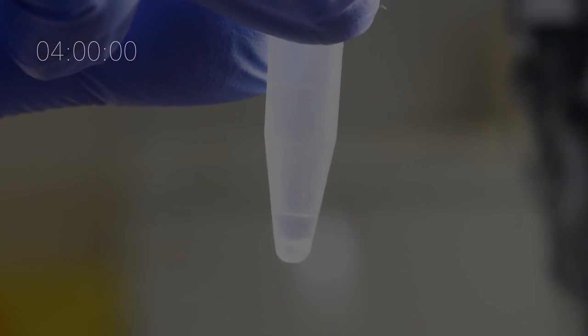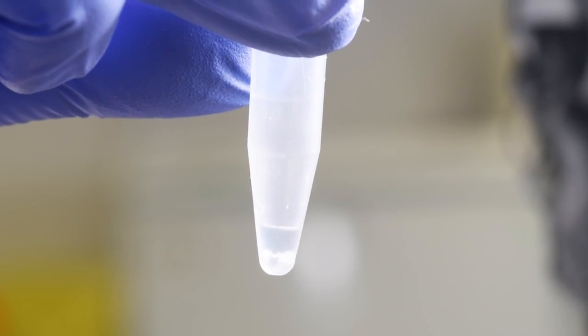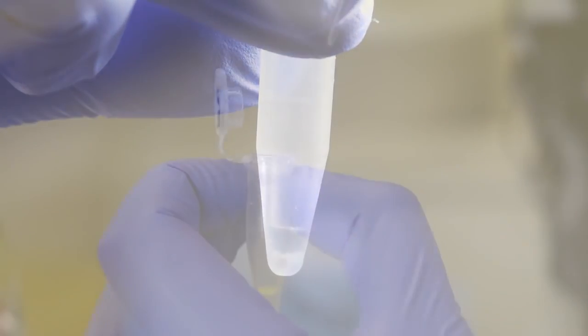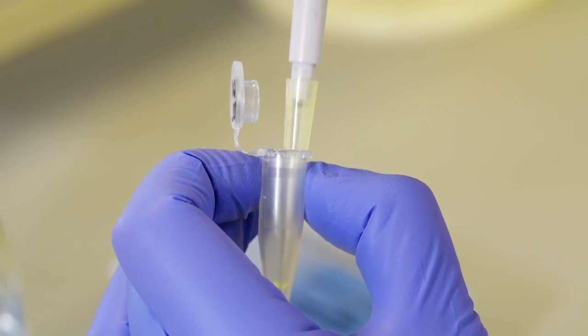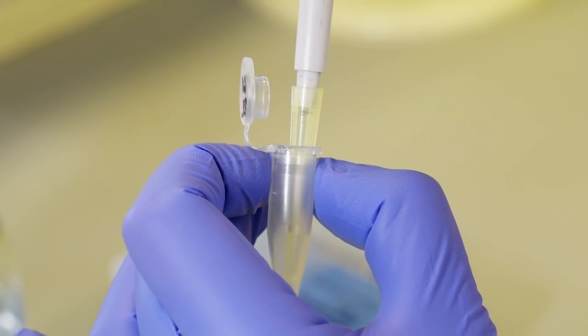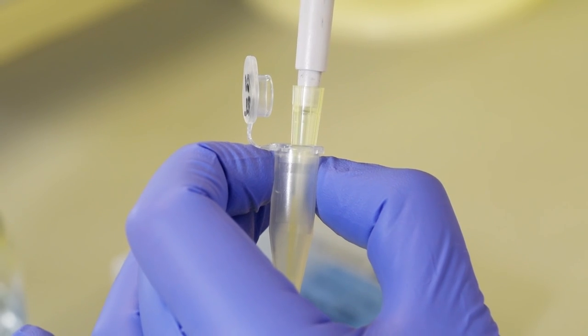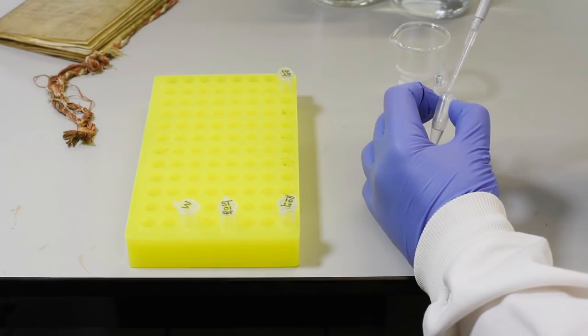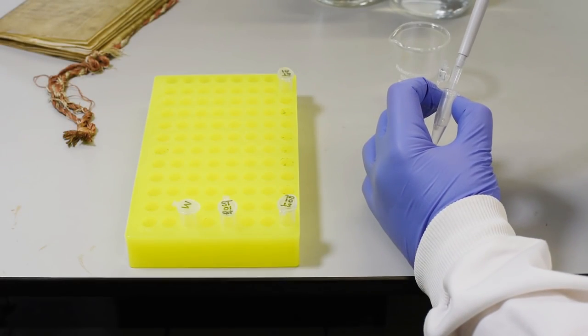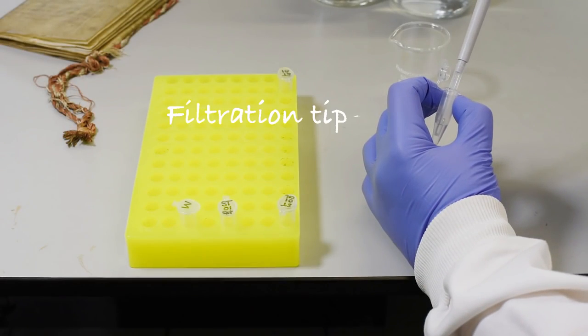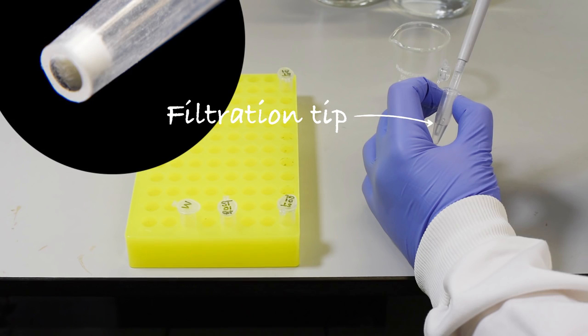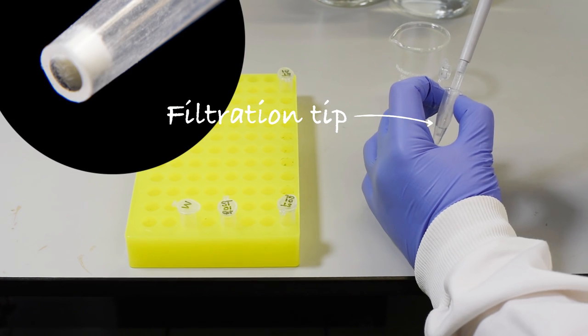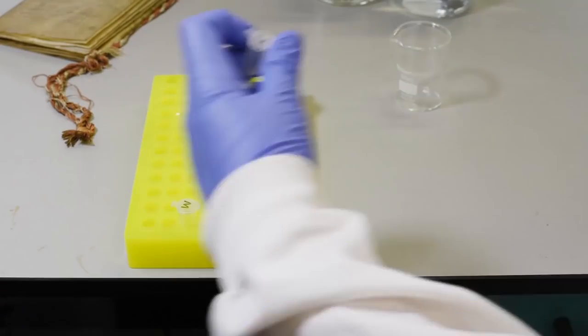After digestion, the peptide-rich liquid is acidified and separated out from the eraser particles. Finally, the solution is filtered to remove contaminating particles, leaving a pure acidic peptide solution.